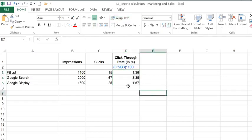In general, a 2% CTR is good, with the average ranging from 1.9 to 0.35, but it varies widely by industry. Check out the resources below to compare average CTRs across industries.